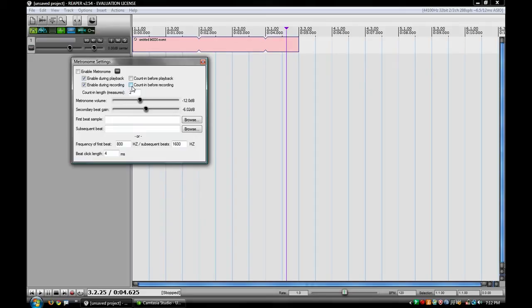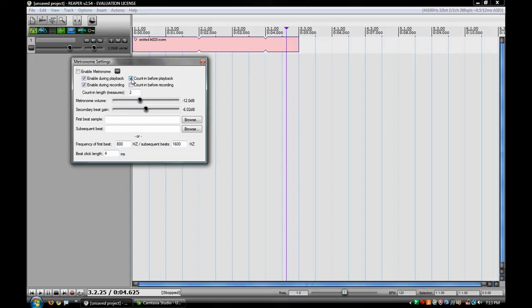And then same thing, if you click this on up here, it does the same thing for playback to give you a reference of a count in, to make sure that you're on time at the very start of the measure.